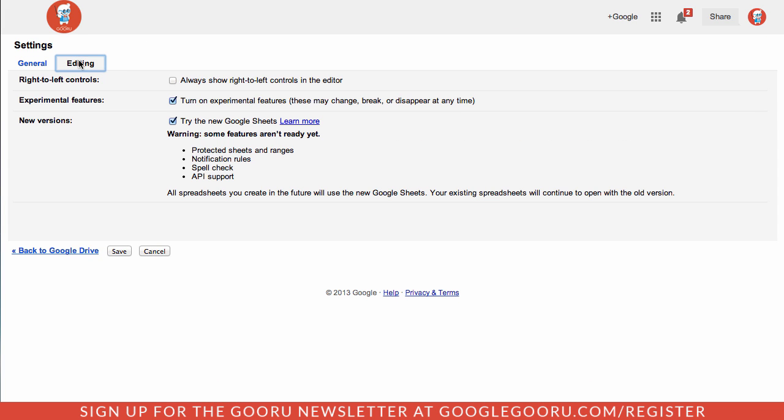From there you can go to editing and you'll see this new section here called new versions. To opt-in to the new Google Sheets, you'll need to check this box and then save your changes.